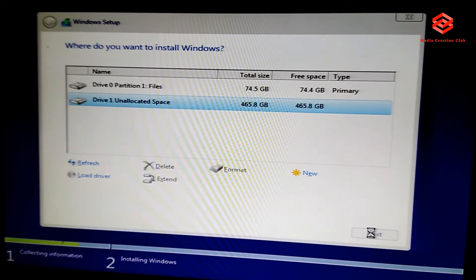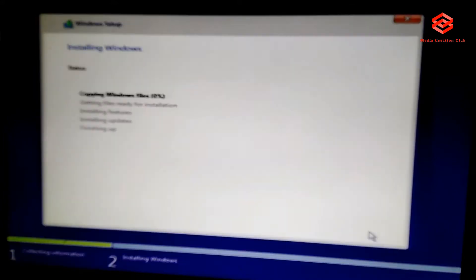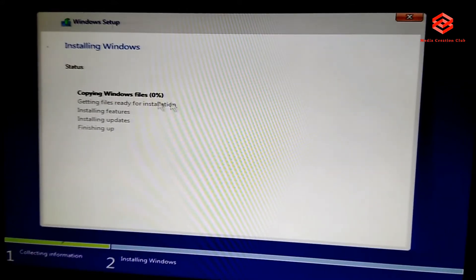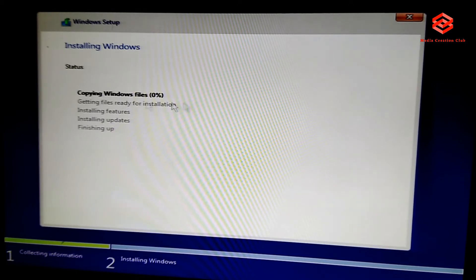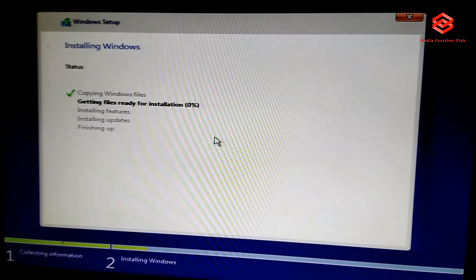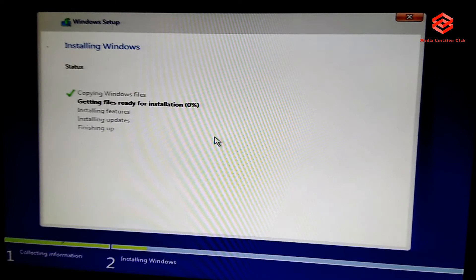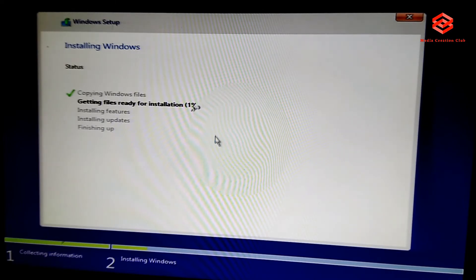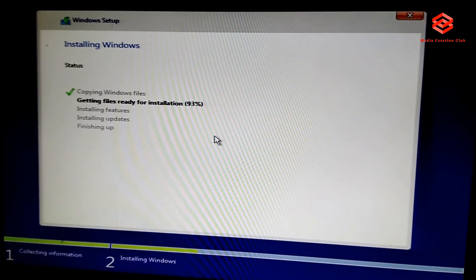So now Windows is running for the installing. You need to wait for around a few minutes to complete this window. I make it forward so not waste your time. So now 93%, 100%, already installing updates.